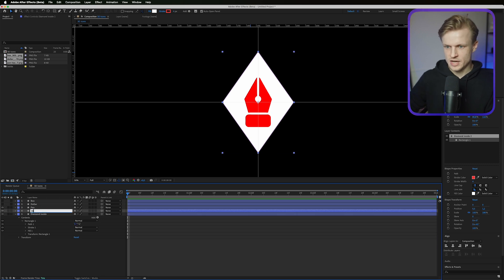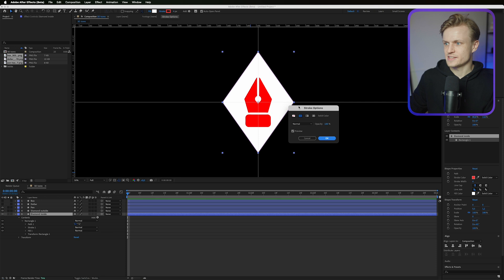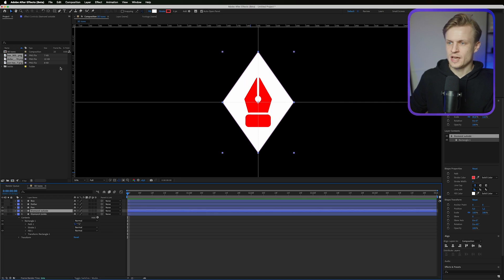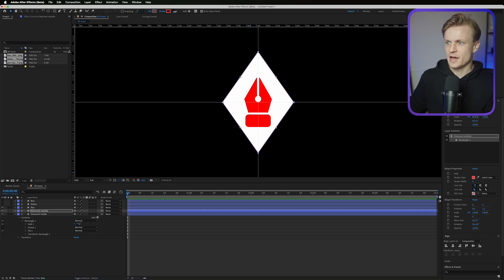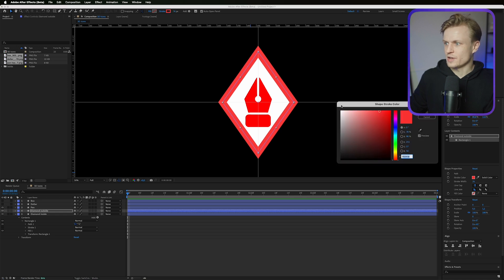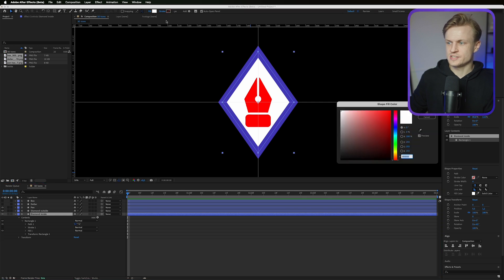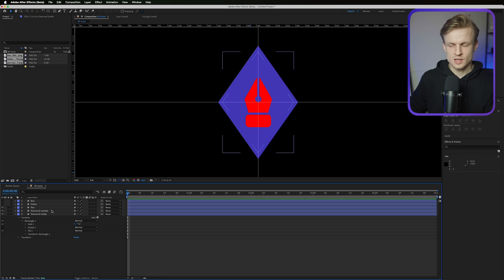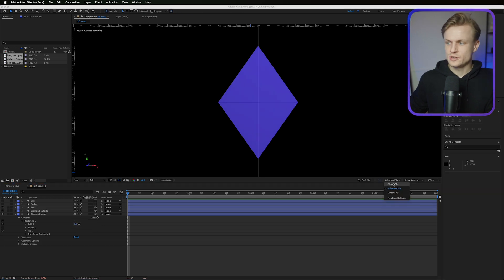Duplicate this shape layer — name one 'diamond inside' and the other 'diamond outside'. On the diamond outside, remove the fill and set a stroke with a color you like (I'm going with a dark blue). On the diamond inside, remove the stroke and set the fill to the same color. Make the pen the same color too. Then enable 3D on all layers, making sure your renderer is set to Advanced 3D.